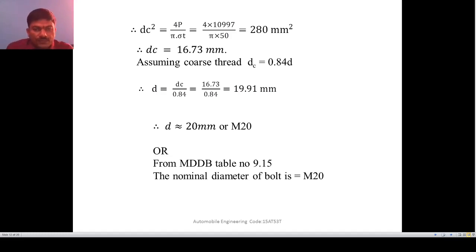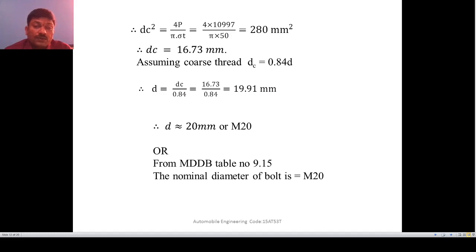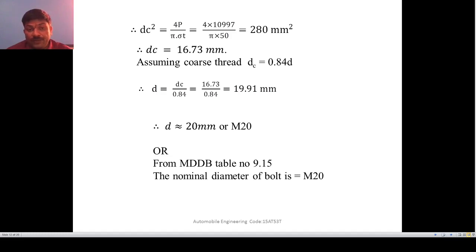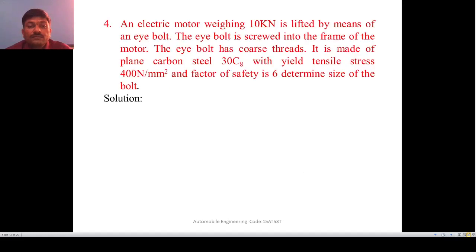To summarize the safety valve problem: first find the total load on the valve, then find the load at the lever end using the leverage ratio, subtract to get the net load on the threaded portion, and finally proceed with the standard bolt design equation.